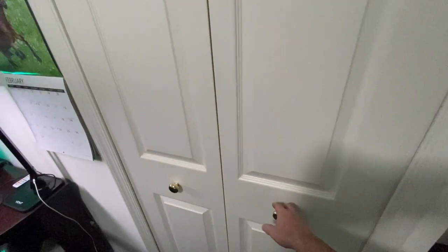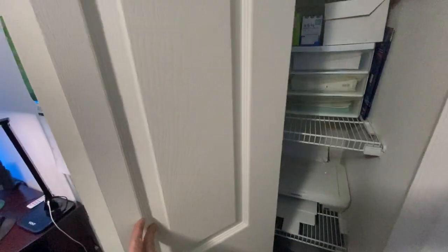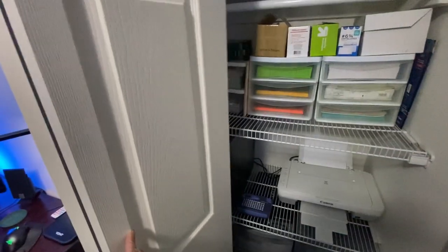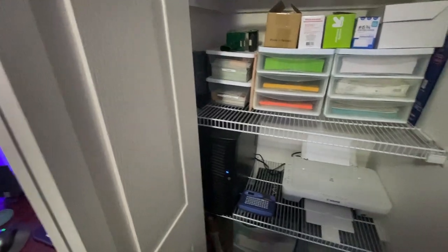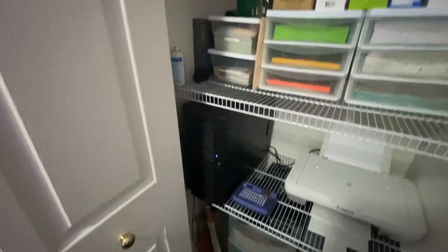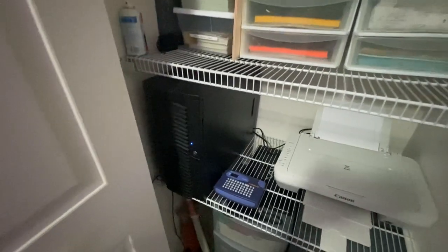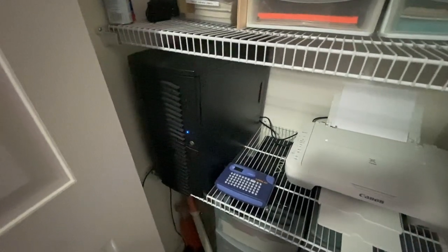Here is the closet and in the closet we have, this here PC is actually my personal PC.